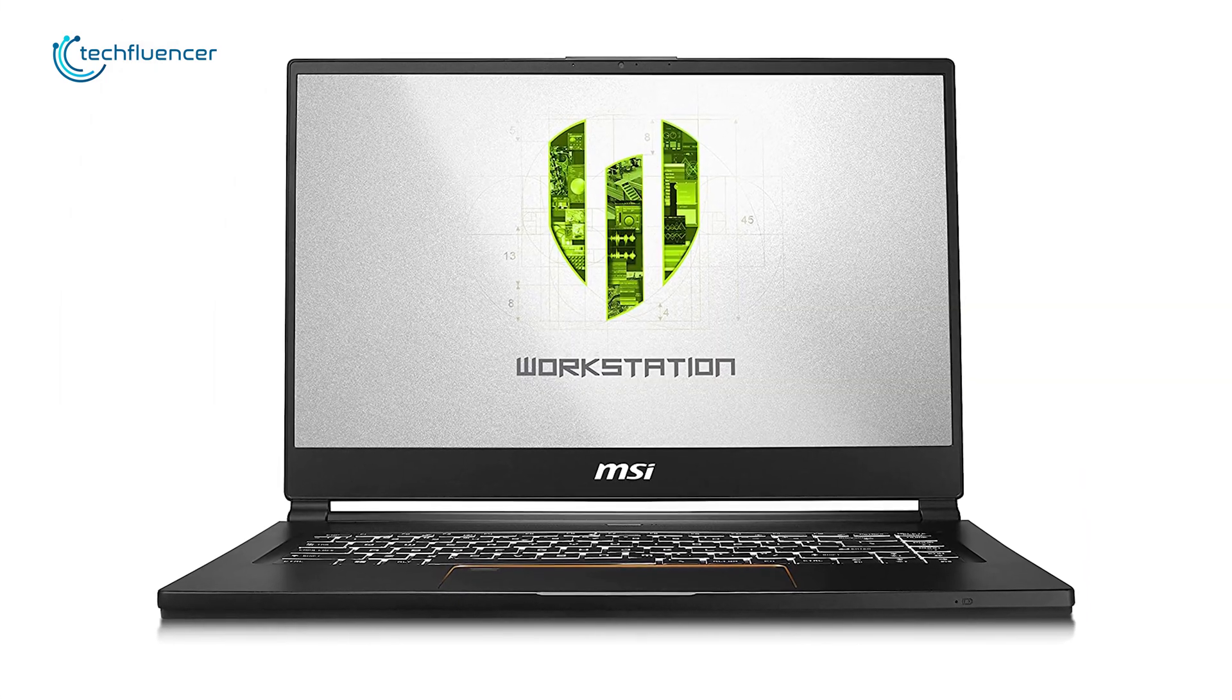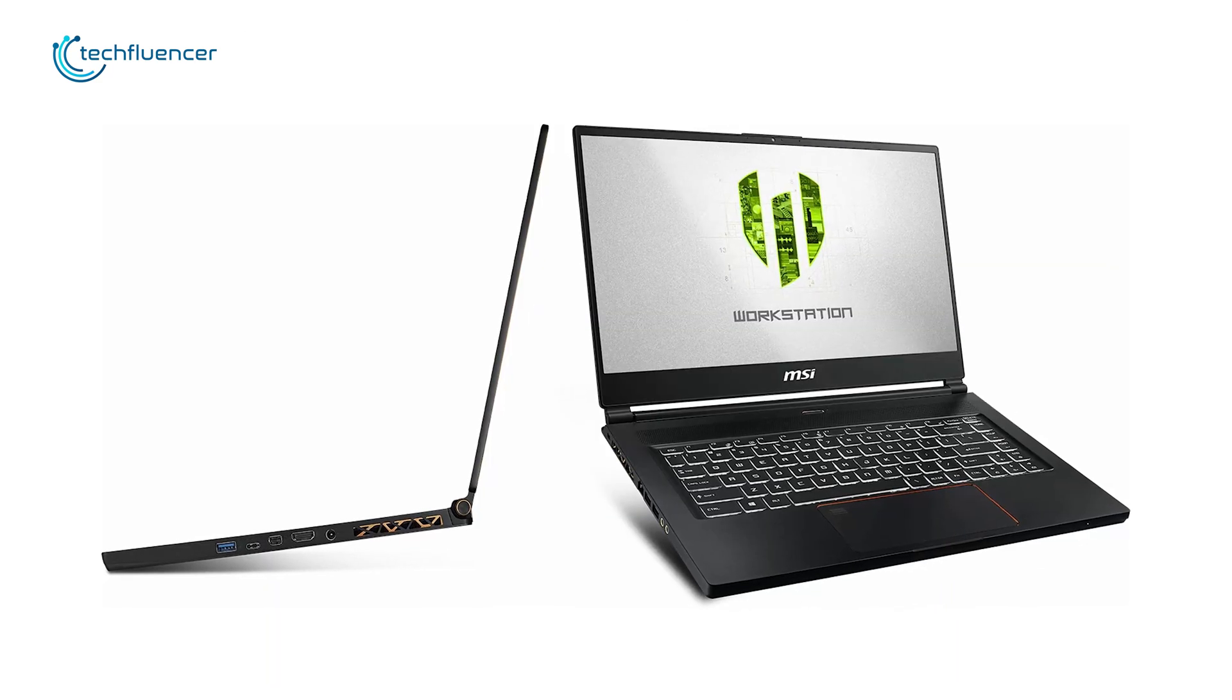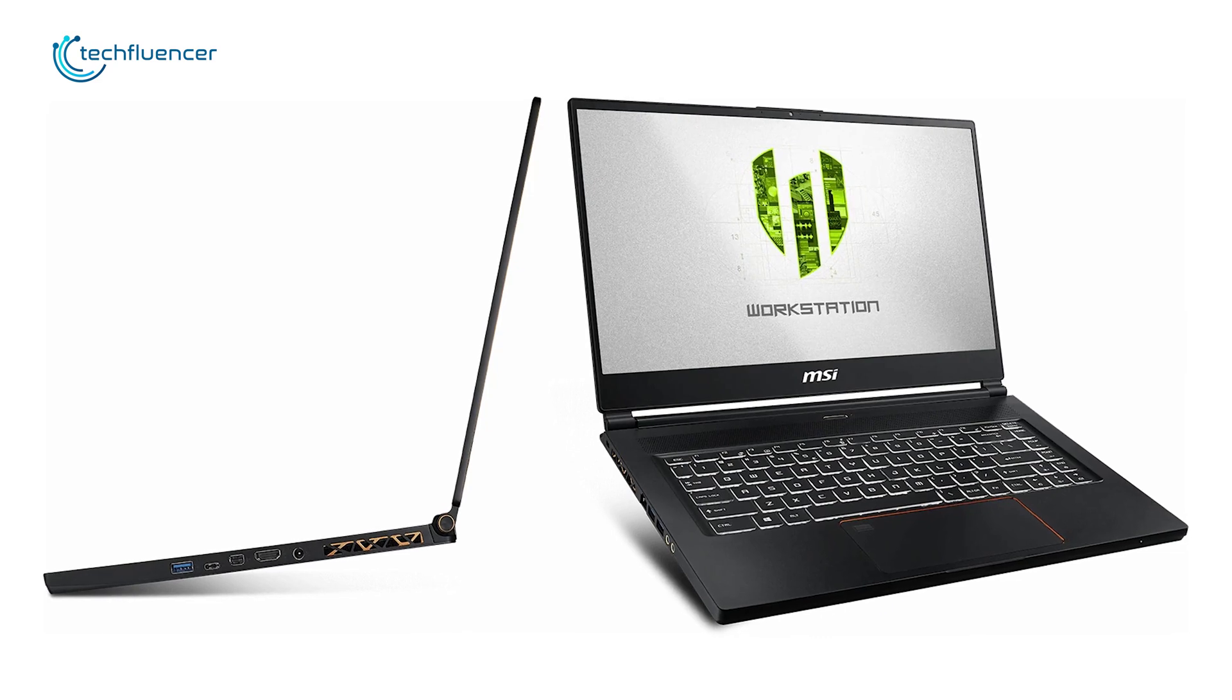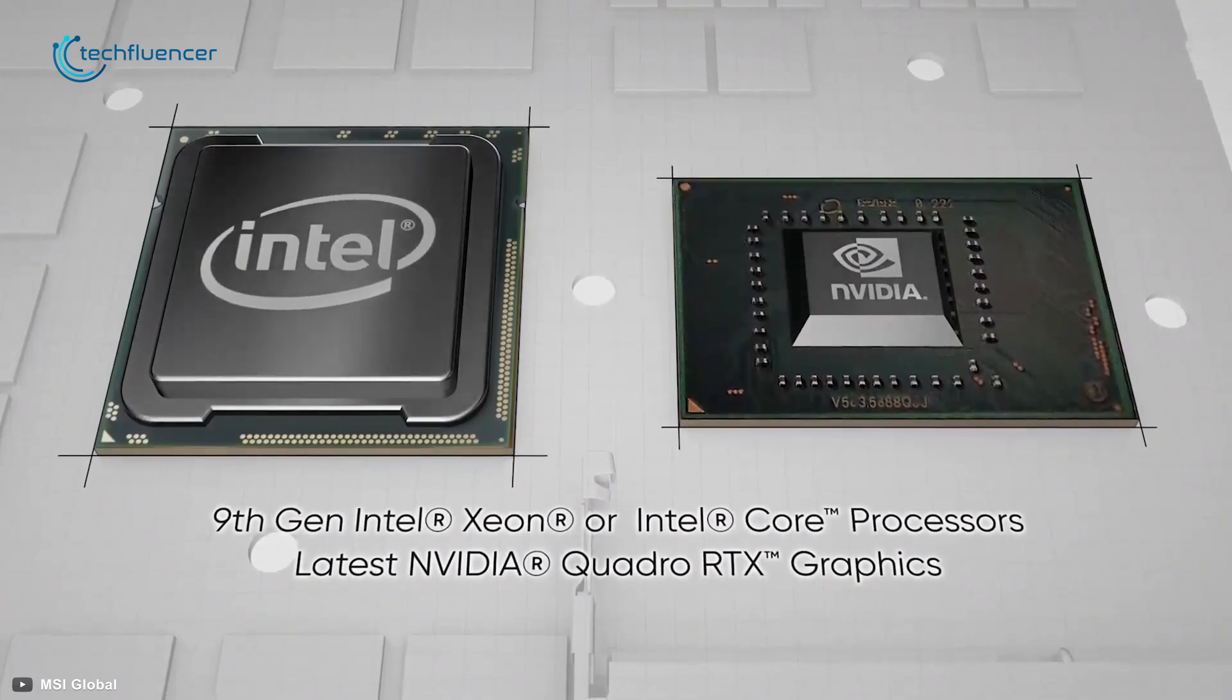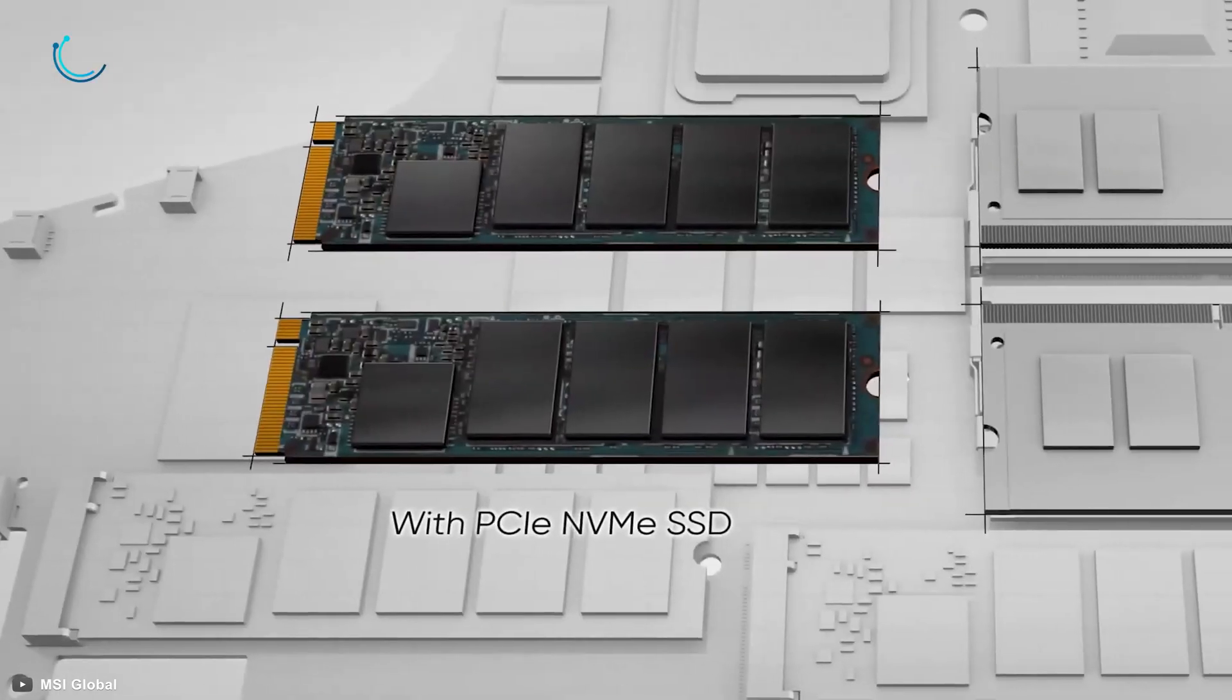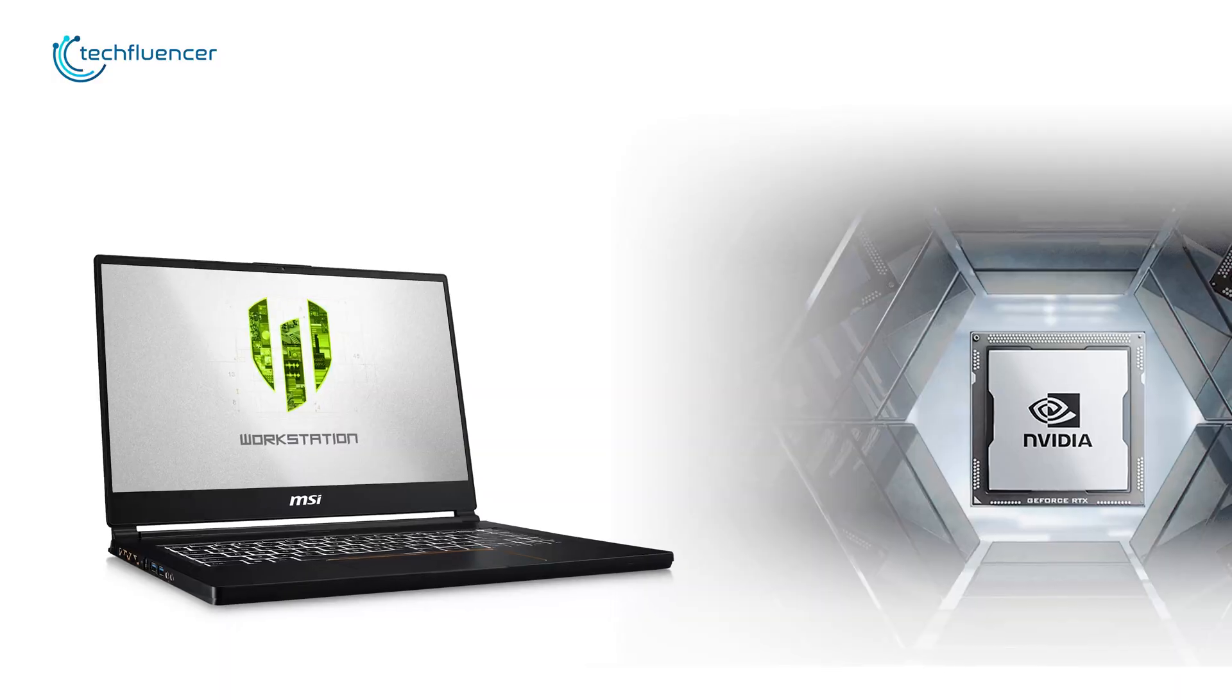Starting at number 5, we have the WS65 mobile workstation from MSI that is designed for content creation professionals working with photo and video editing, 3D modeling and more. To handle these demanding workloads, it is equipped with up to 9th gen Intel Core i9 processor, up to 64GB of RAM and an extensive 1TB of NVMe SSD which allows you to fulfill all your demanding tasks like a breeze.